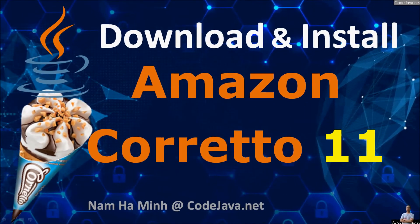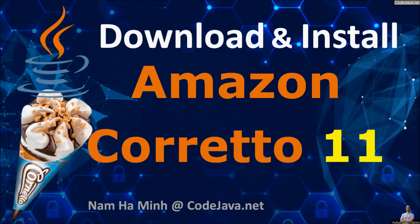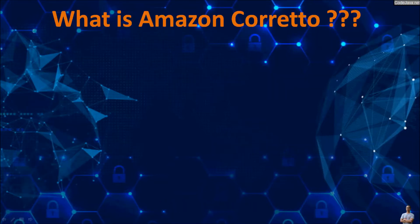Hello, in this short video, I'm very glad to share with you how to download and install Amazon Corretto 11.